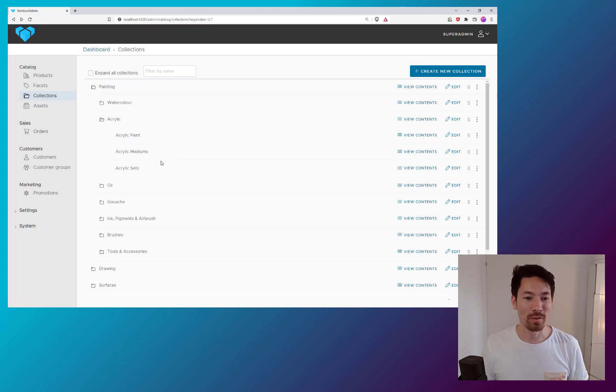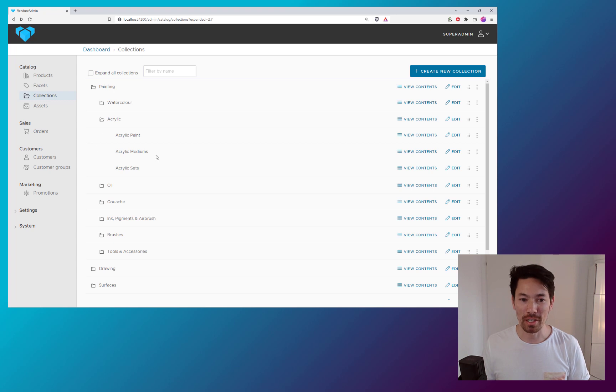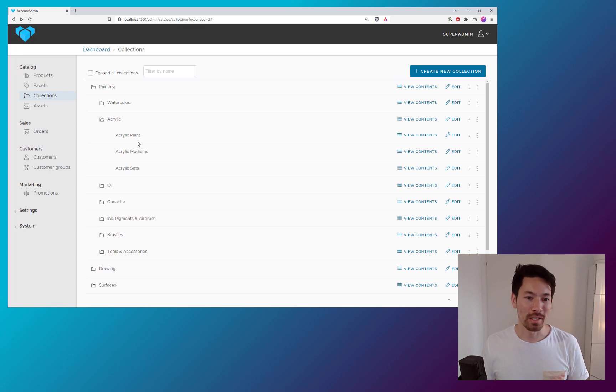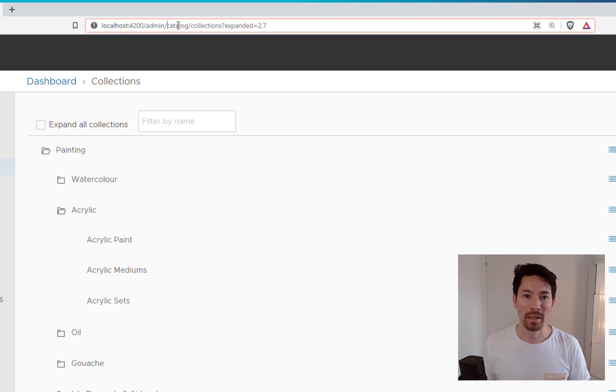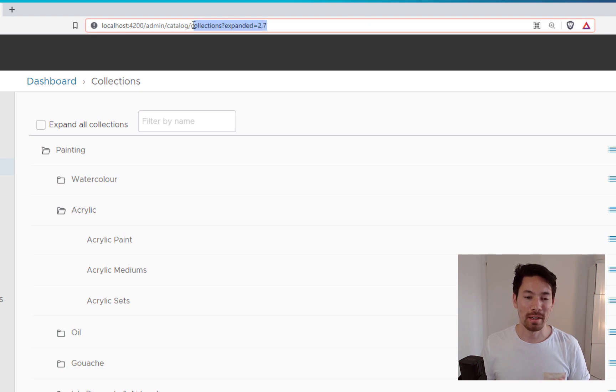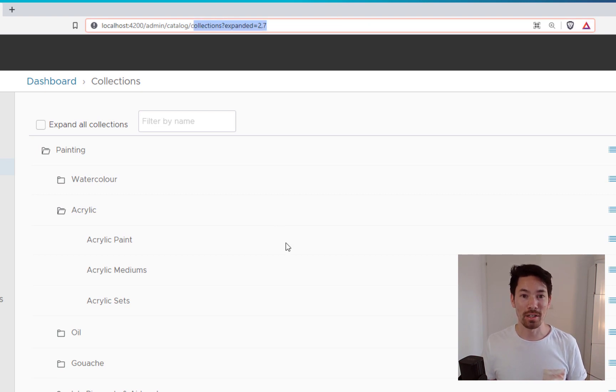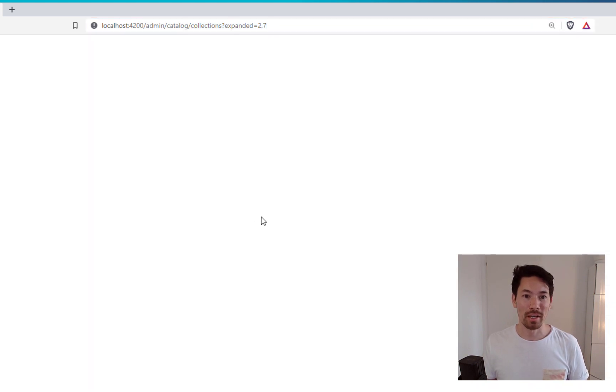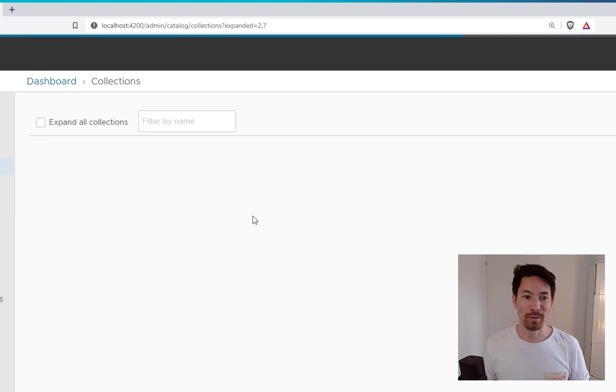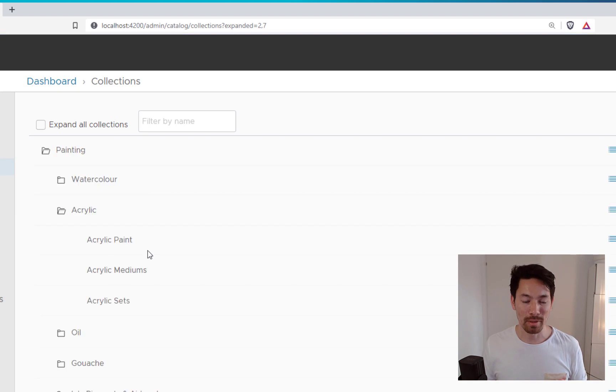And now what's going to change in version 1.6 is actually, as you can see, the state of the list is preserved. And this is done by putting the expanded collection IDs into the URL. So you can even refresh the page and you'll get the exact same view with the exact same collections expanded.